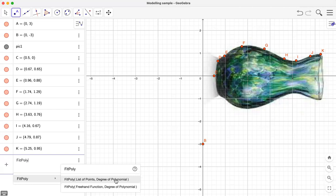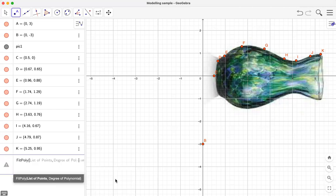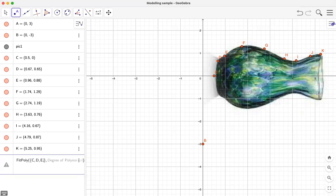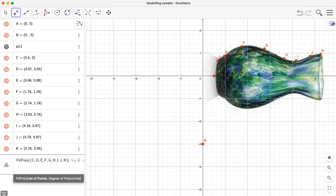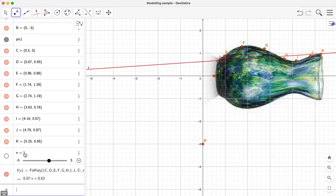Polynomials may have multiple degrees — one, two, three, and so on. For the list of points, since we have multiple points I'm going to use curly brackets and write here C, D, E, F, G, H, I, J, and K. Those are the points. Next is the degree of polynomial. I'll type n so GeoGebra will create a slider for n.